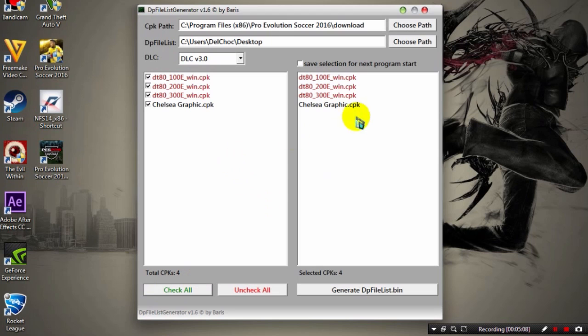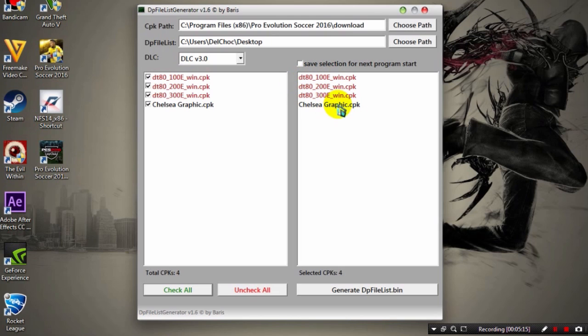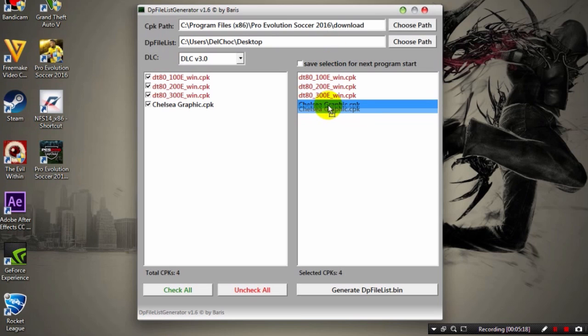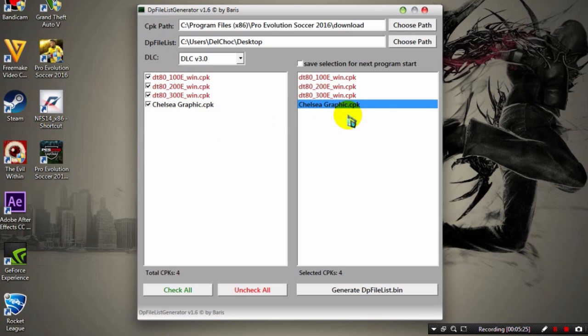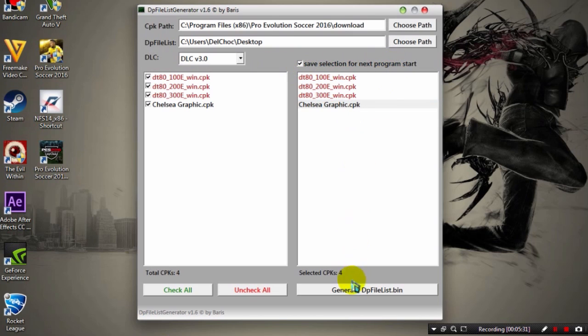Now click Check All. Make sure the graphic CPK file is always after the other data pack files. It's correct here. If it's not correct, just drag it and put it in the last place. If you have any other CPK files, make sure to put them in the last places as well.